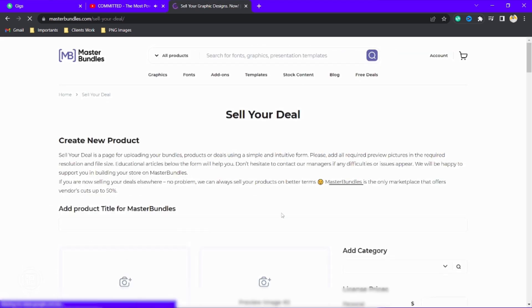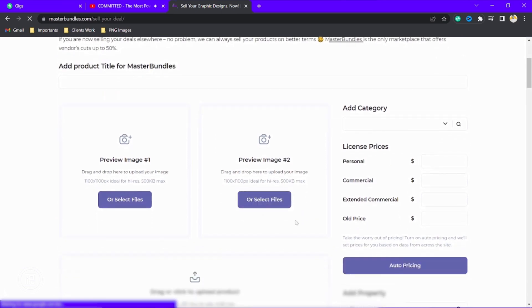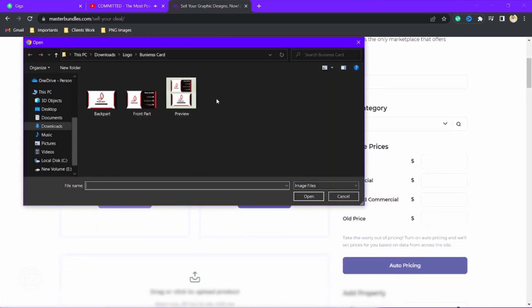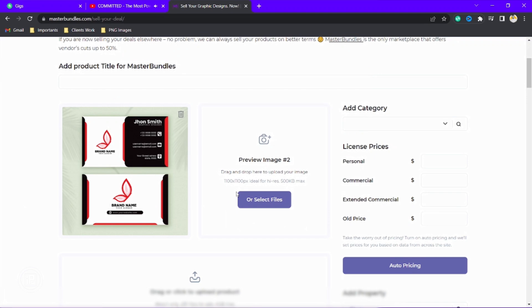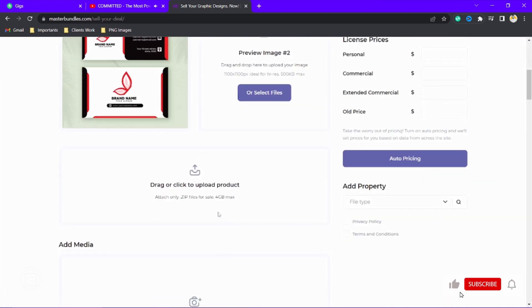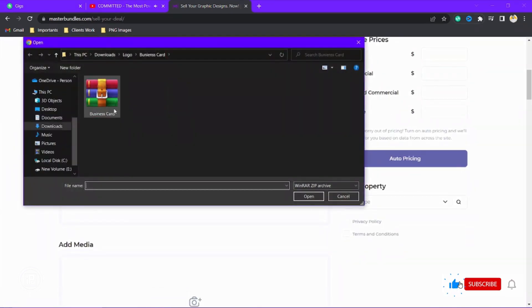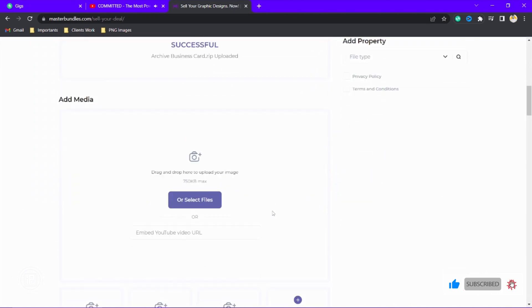And now you can see we created our design. Next step, we need to upload our design over there. So just take some time and upload your design perfectly into there and fill all the things that you need to be filled to present your design into the Master Bundle website.